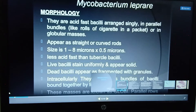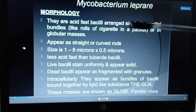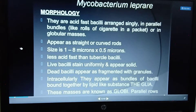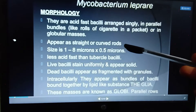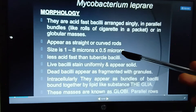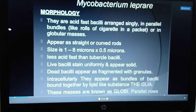Mycobacterium leprae morphology: it is an acid-fast bacillus, appearing in parallel bundles forming globular masses that look like a cauliflower bunch. It is a rod-shaped organism measuring 1 to 8 microns by 0.5 microns in size, and it is less acid-fast than the tubercle bacillus.